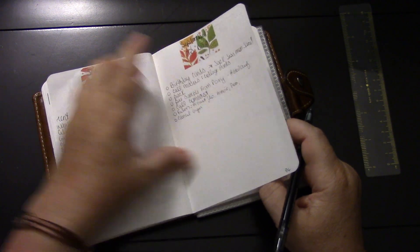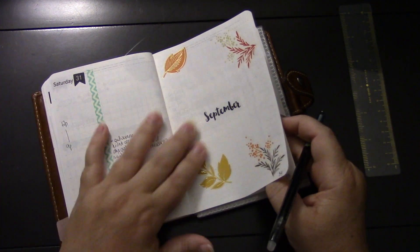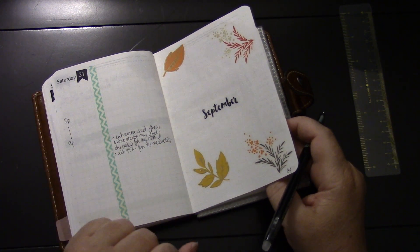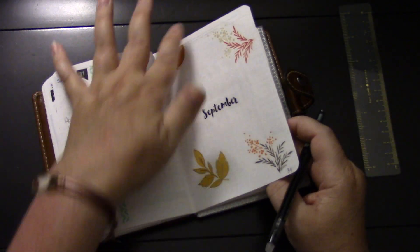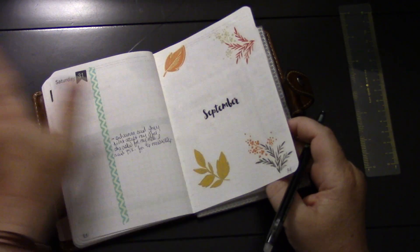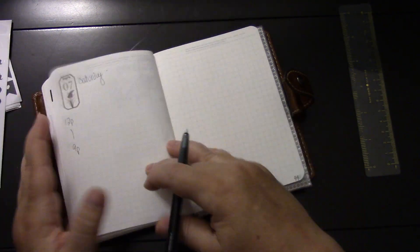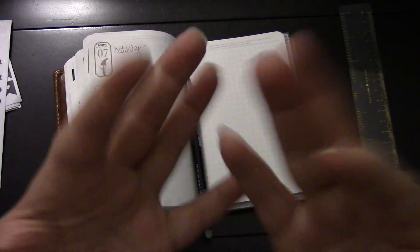In case you want to know about these stickers, they came from the Happy Planner sticker pack with the seasons. Same thing with these things, and this came from the AliExpress. So I will see you guys in my next video to do.